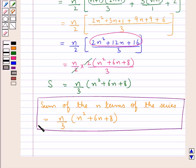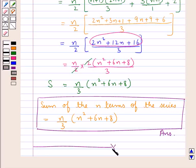This is what we were supposed to find. This is our final answer. This completes the session.